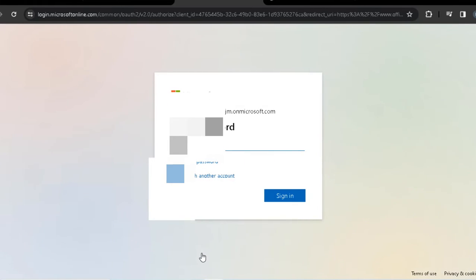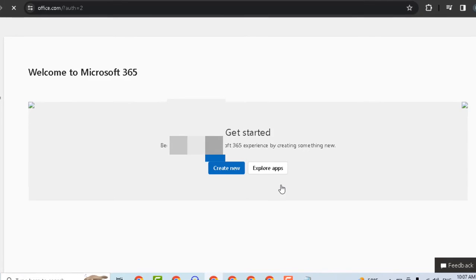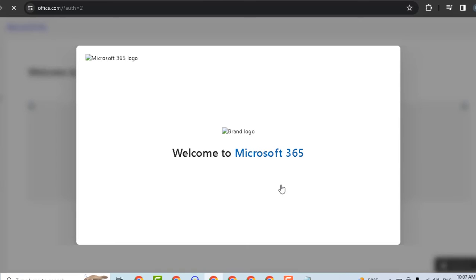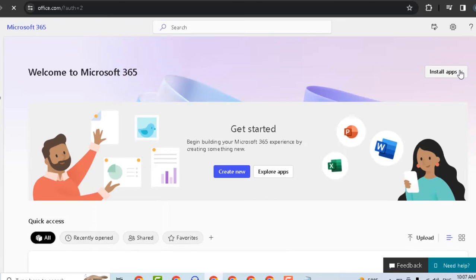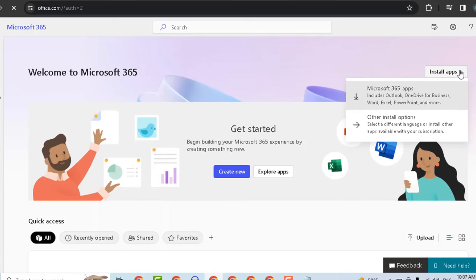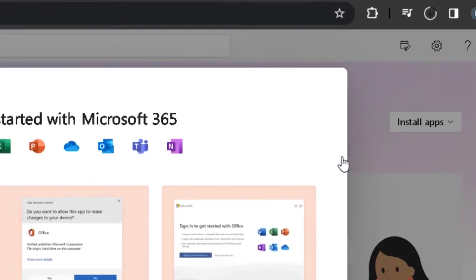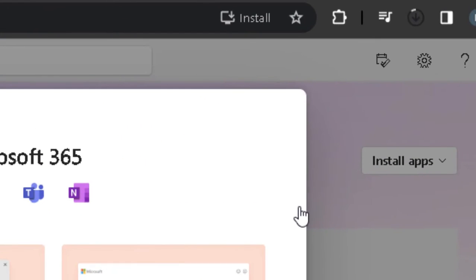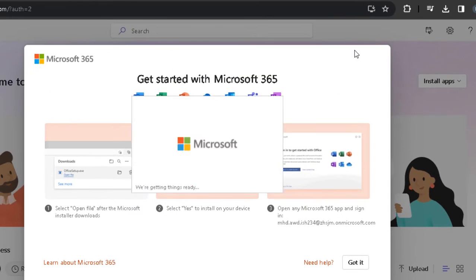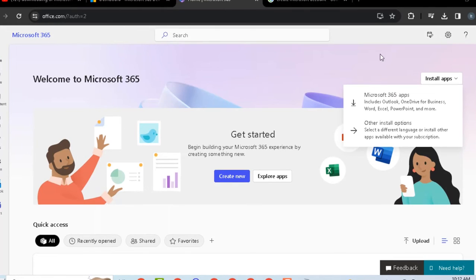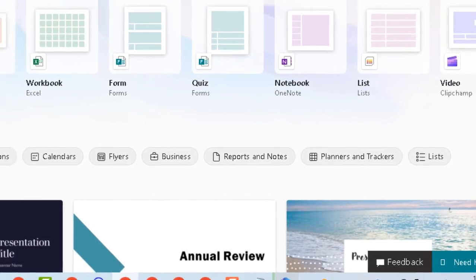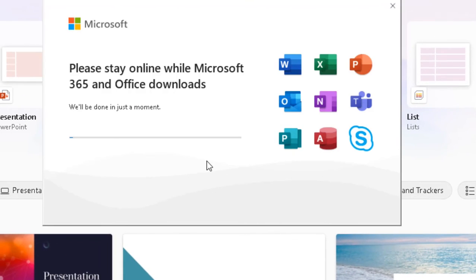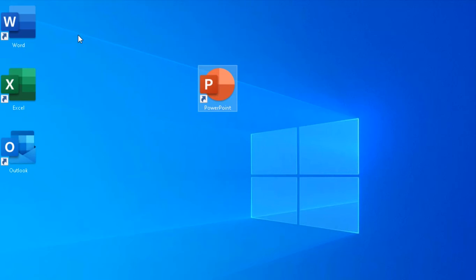Click go to subscription and sign in to your new account. Now we will download Microsoft Office to our computer. The Office apps are now installed on your computer.